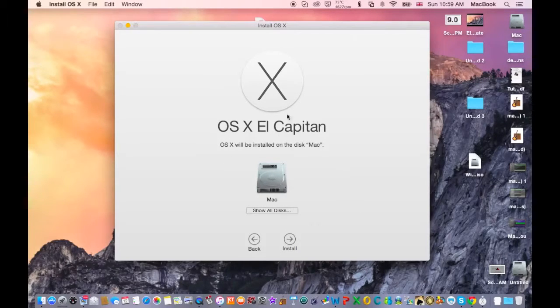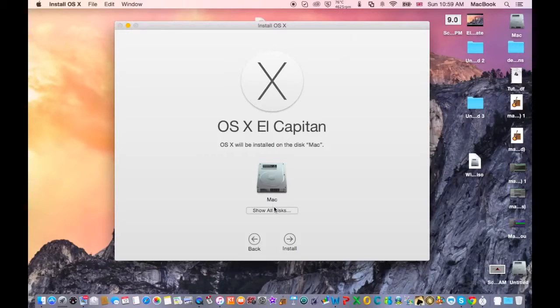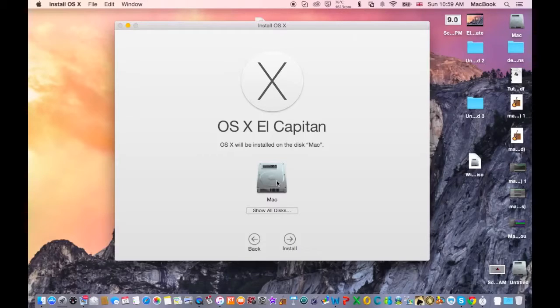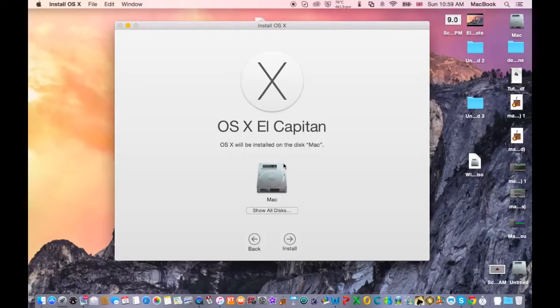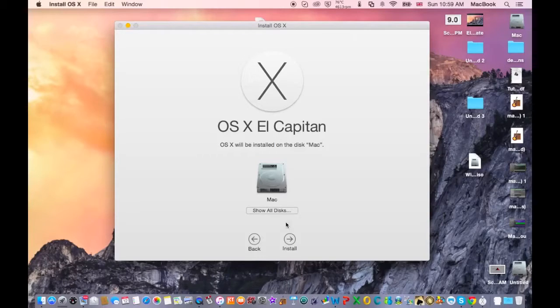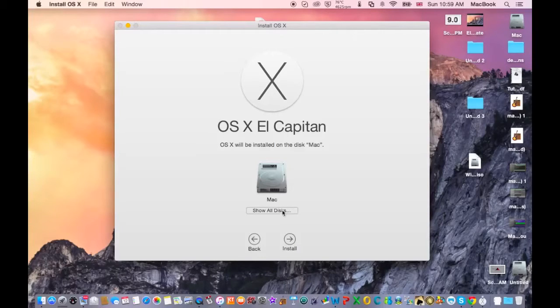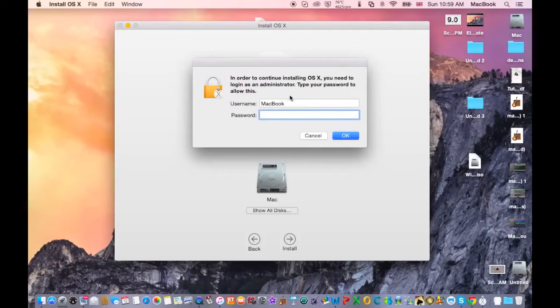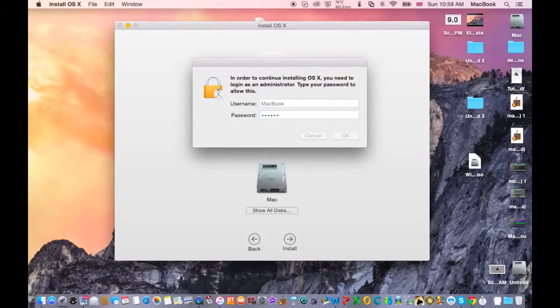And this is the disk that you're going to install OS El Capitan on. You can even install on another disk if you want to do a partition and install El Capitan in this disk to do the review. So I'm going to do it on my Mac and I'm going to type the password here.